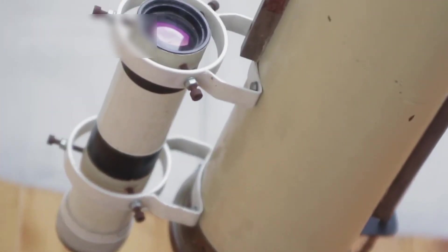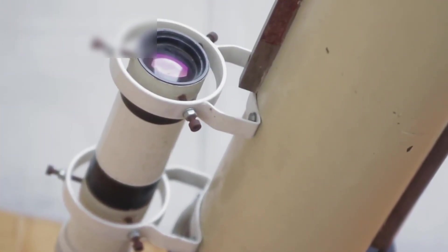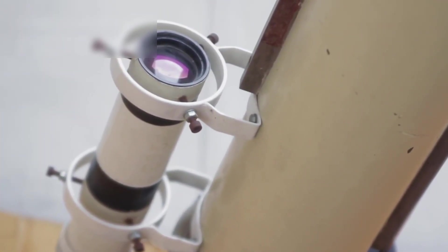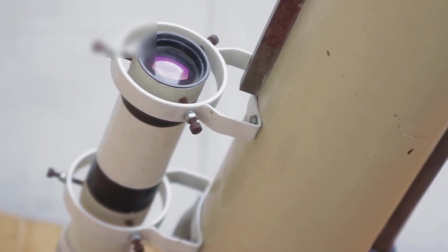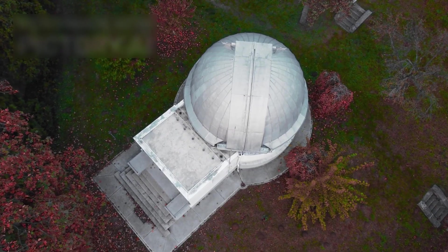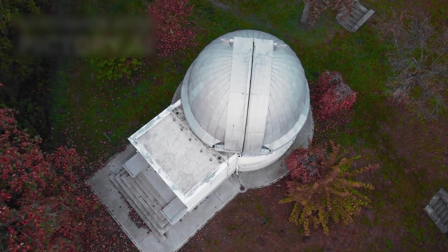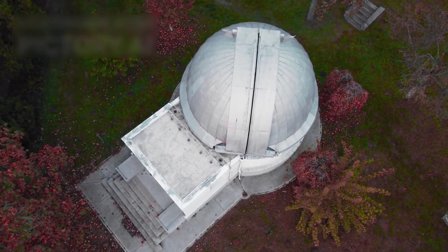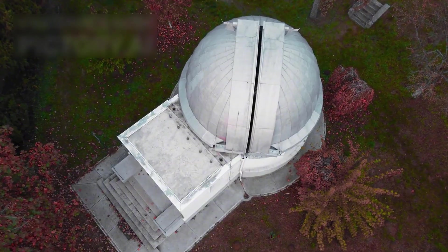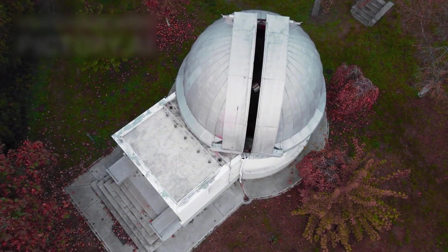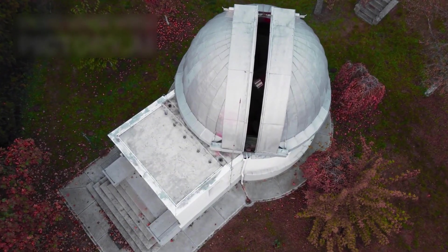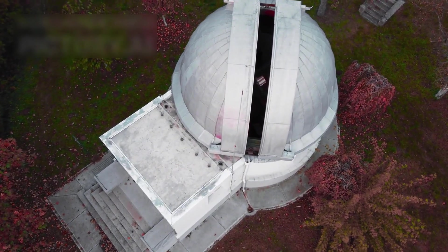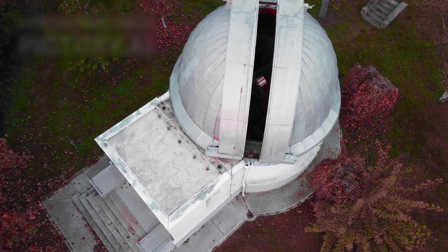Webb's observation is more than a scientific triumph, it is a celebration of human wonder. It demonstrates how far our vision has extended, from early stargazers on Earth to a telescope orbiting far beyond the Moon, observing a visitor from another star.